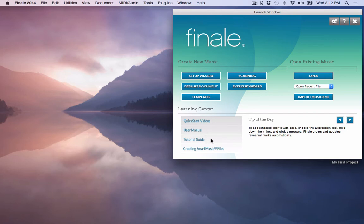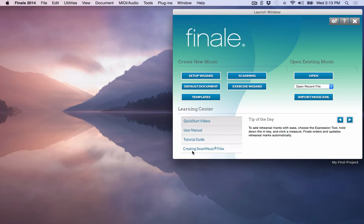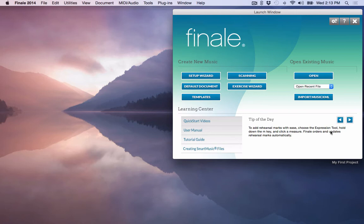You have a Tutorial Guide that has some videos in here that will help you with Finale as well. And then those of you who currently have creating smart music files or have smart music, you're able to create your smart music files here in Finale to go into your smart music document. So this is the Launch Window, very important. This opens up every single time that you run Finale.